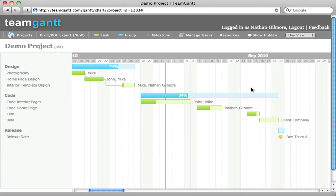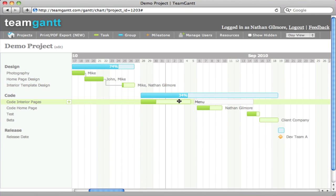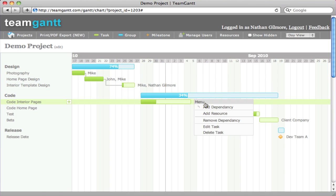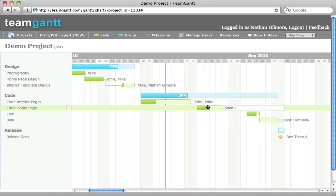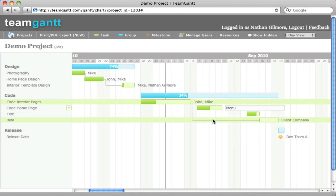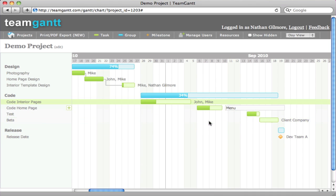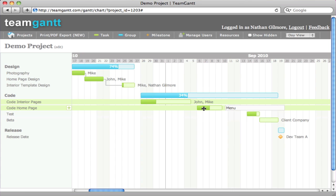To add a dependency in TeamGAMP, simply hover over a task, click Menu, click Add Dependency, and then you can hover over the next task or milestone that you would like to link the previous task to.